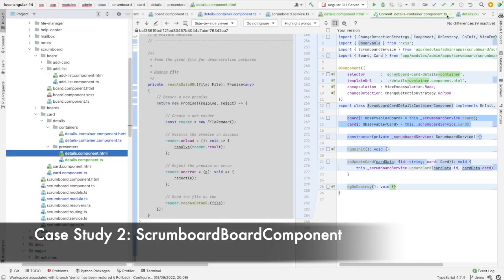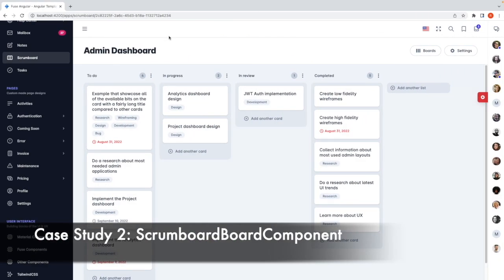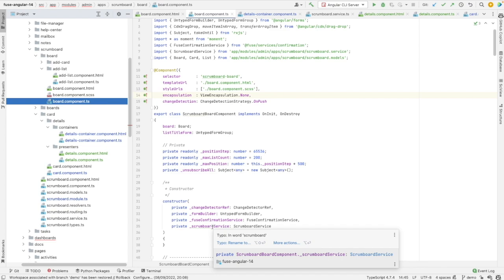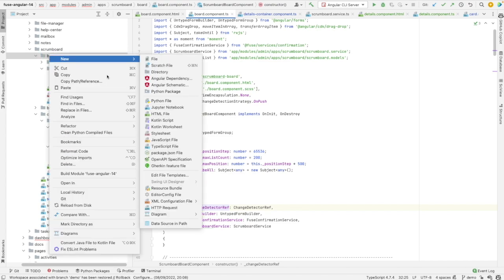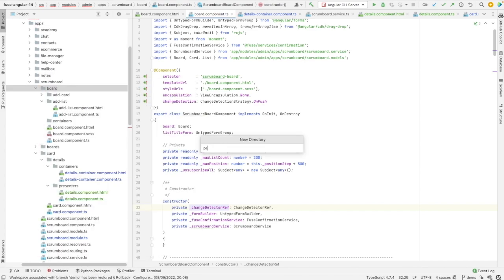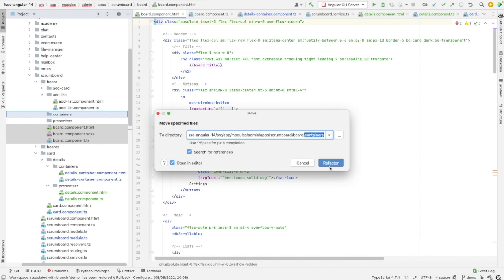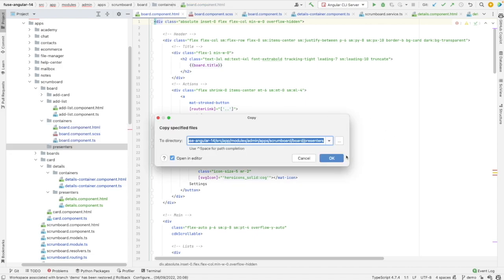Let's take another case study now, which will be this board component, which is in fact this admin dashboard. Let's go back to the source code. There is a scrumboard service, fuse confirmation service injected, a form builder, and change detector ref. I will start by doing the same as before, which is adding new containers and presenters holders, then moving the component under containers and copying it under presenters.